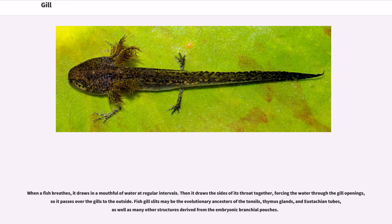When a fish breathes, it draws in a mouthful of water at regular intervals. Then it draws the sides of its throat together, forcing the water through the gill openings, so it passes over the gills to the outside. Fish gill slits may be the evolutionary ancestors of the tonsils, thymus glands, and eustachian tubes, as well as many other structures derived from the embryonic branchial pouches.